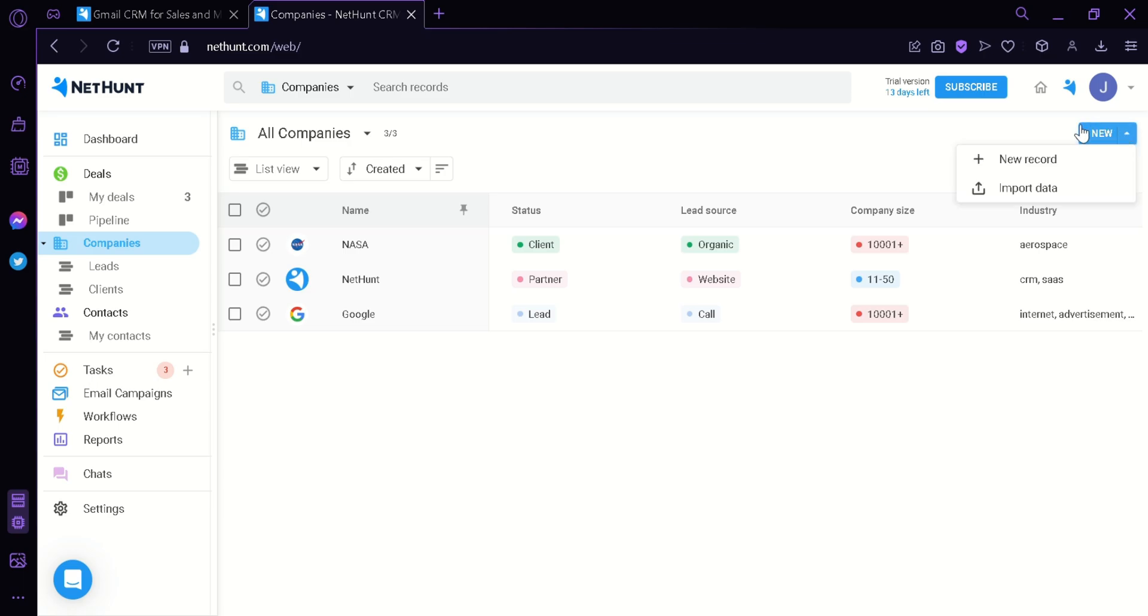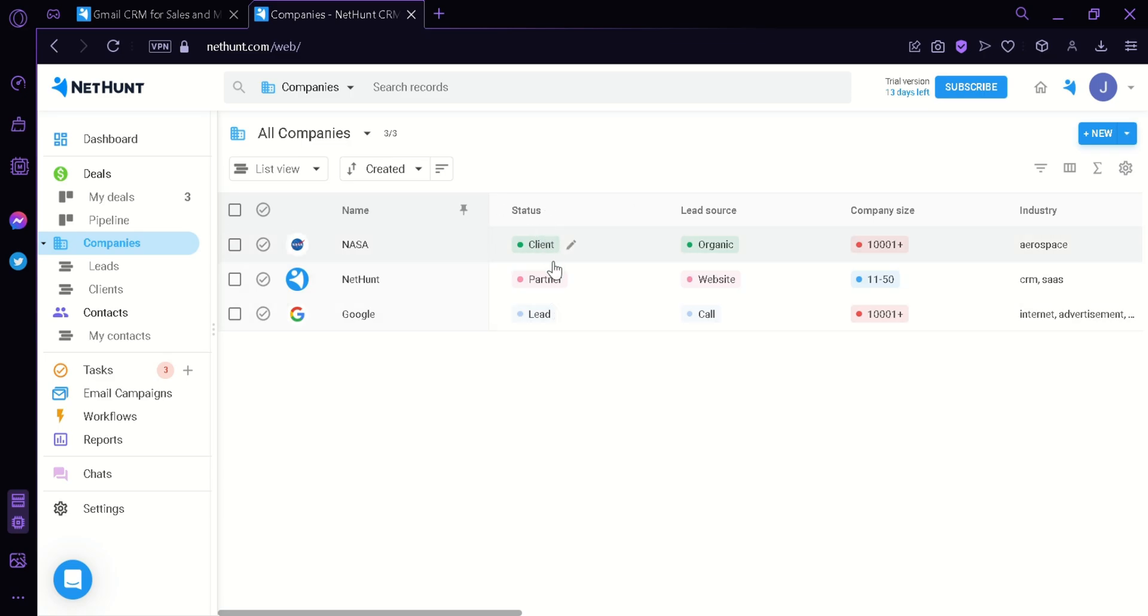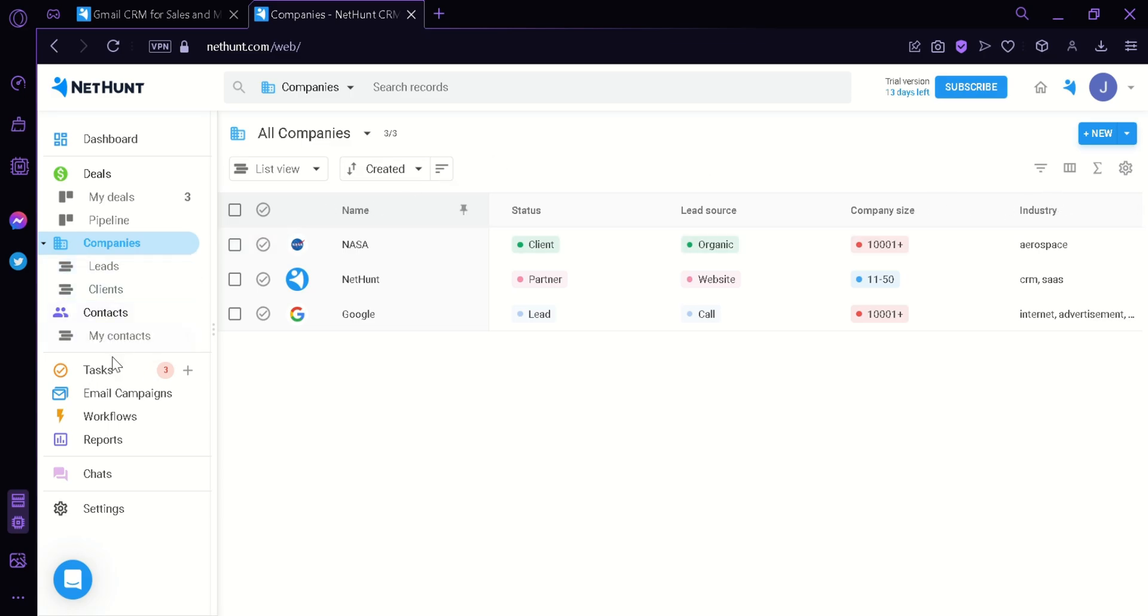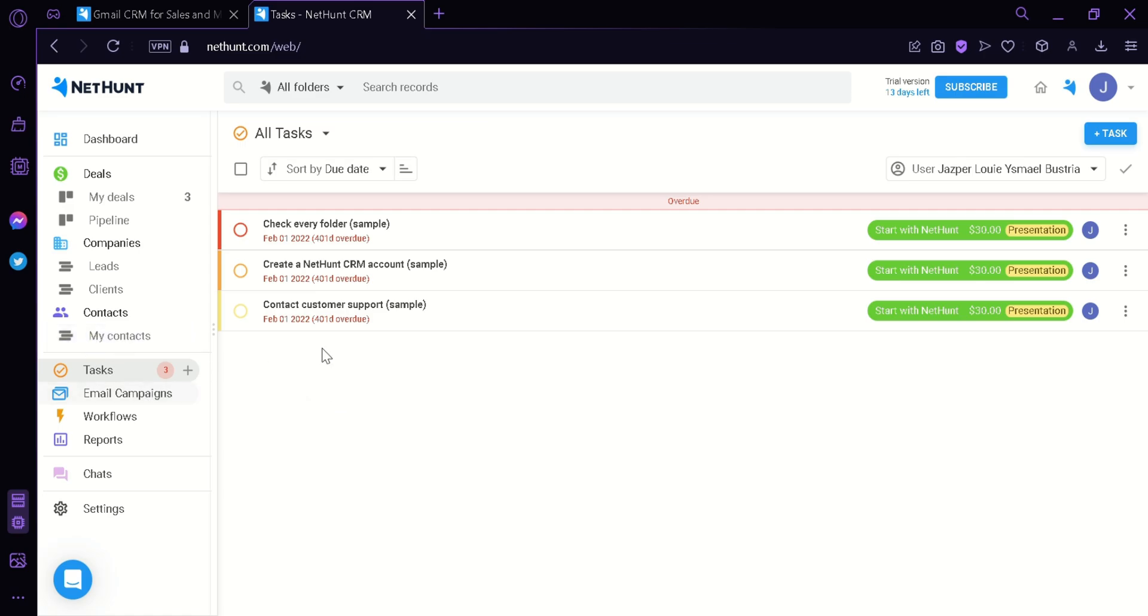You could also see the status of the specific files. Like on NASA, they are a client status. NetHunt, they're a partner status. And Google is a lead status. You could also see the lead source and the company size. There's also industry over here.